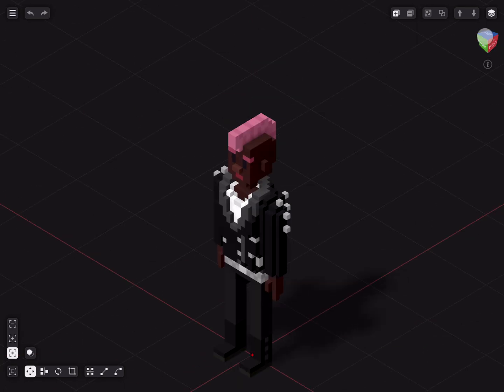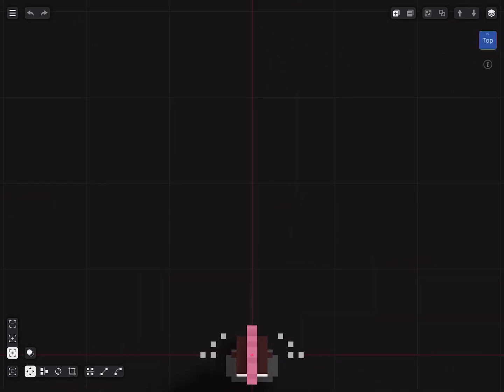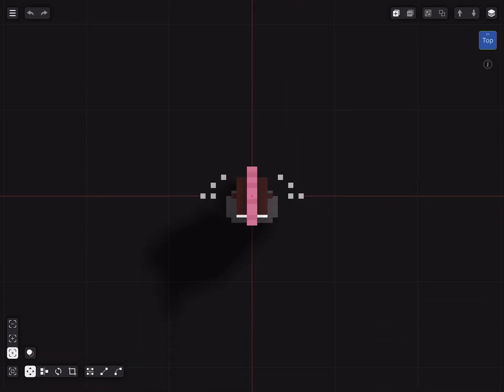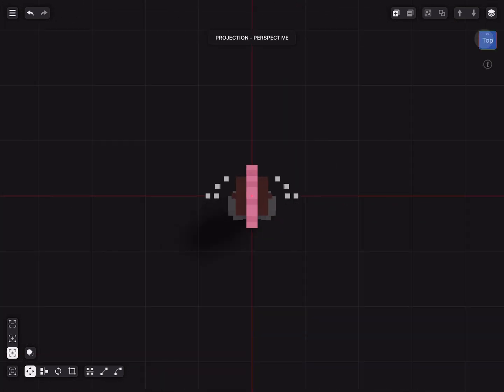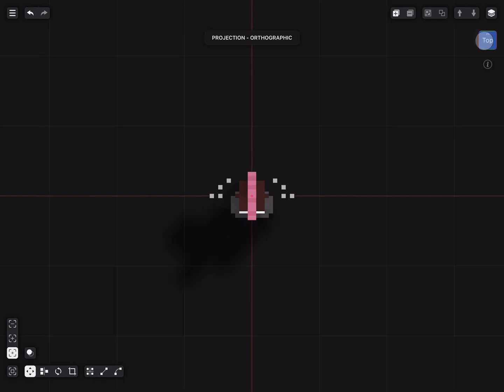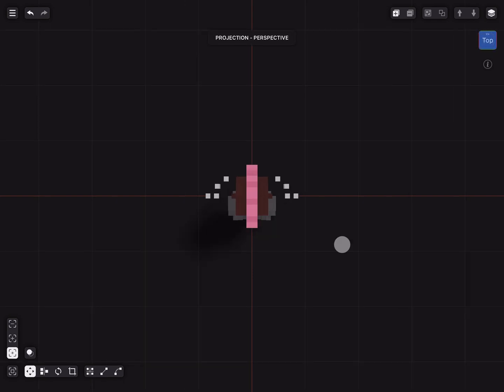Again tap once to align with view to selection. We can also quickly change between perspective and orthogonal view by double tapping the view cube.